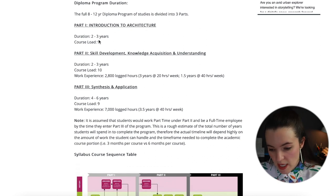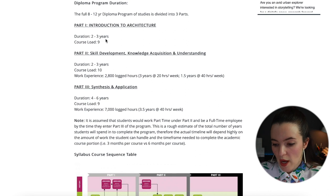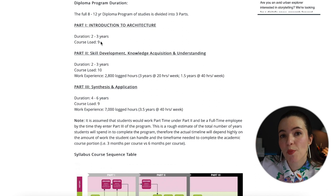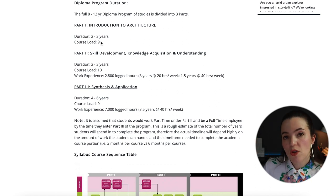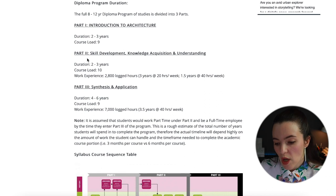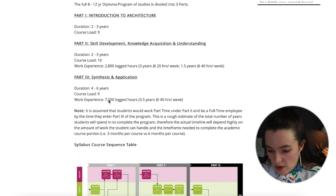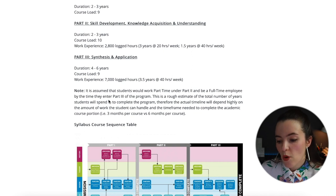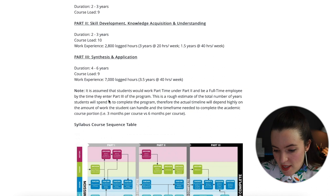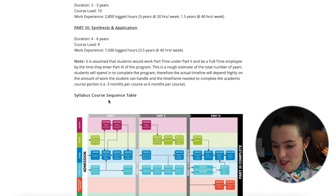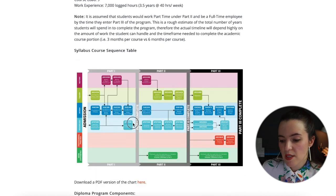Part 1 is Introduction to Architecture, approximately 2 to 3 years with nine courses. Part 2 is also 2 to 3 years with 10 courses, and once you enter Part 2 you can begin logging your experience hours. Part 3 is 4 to 6 years with nine courses, and you can continue logging experience throughout.